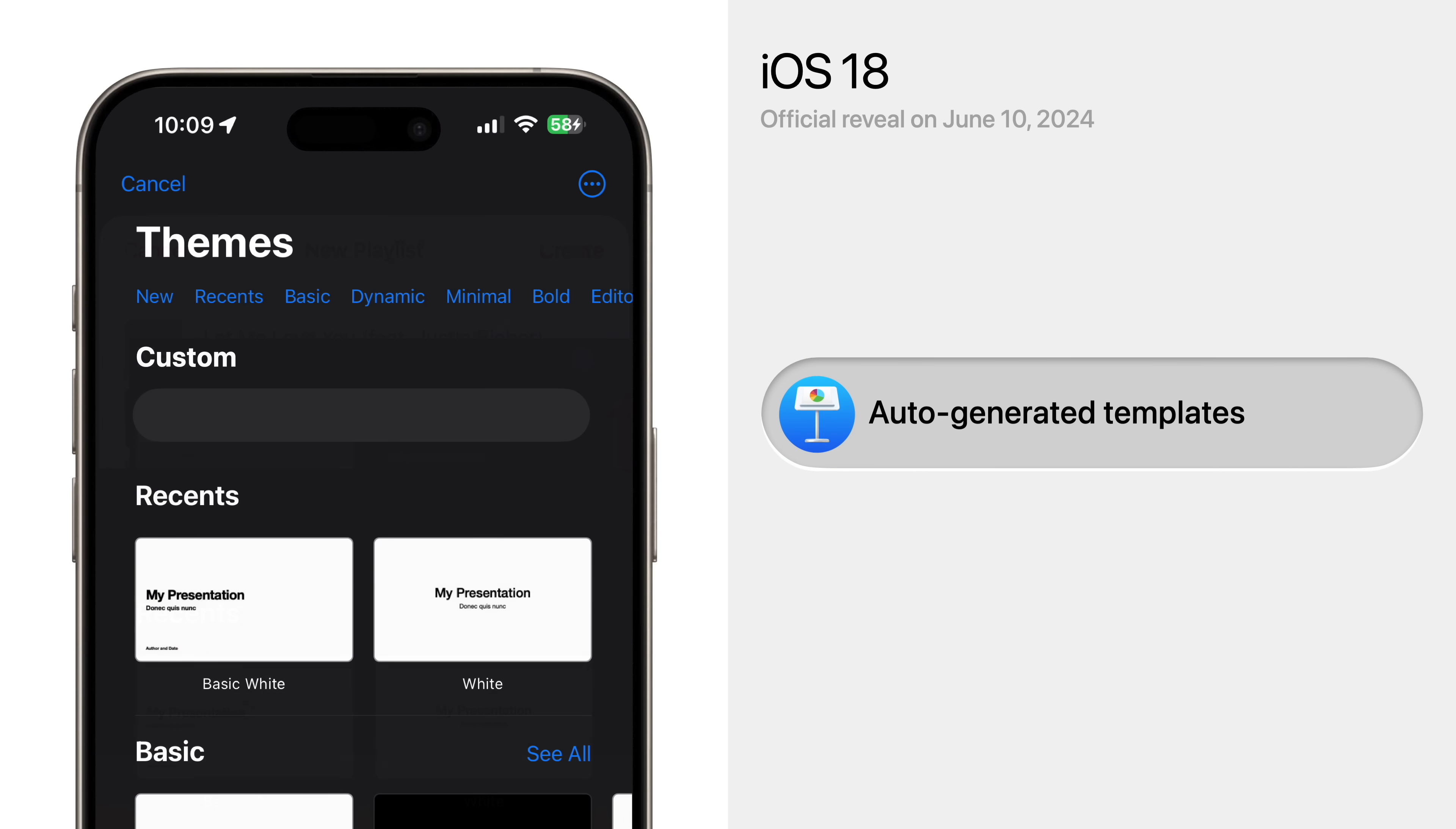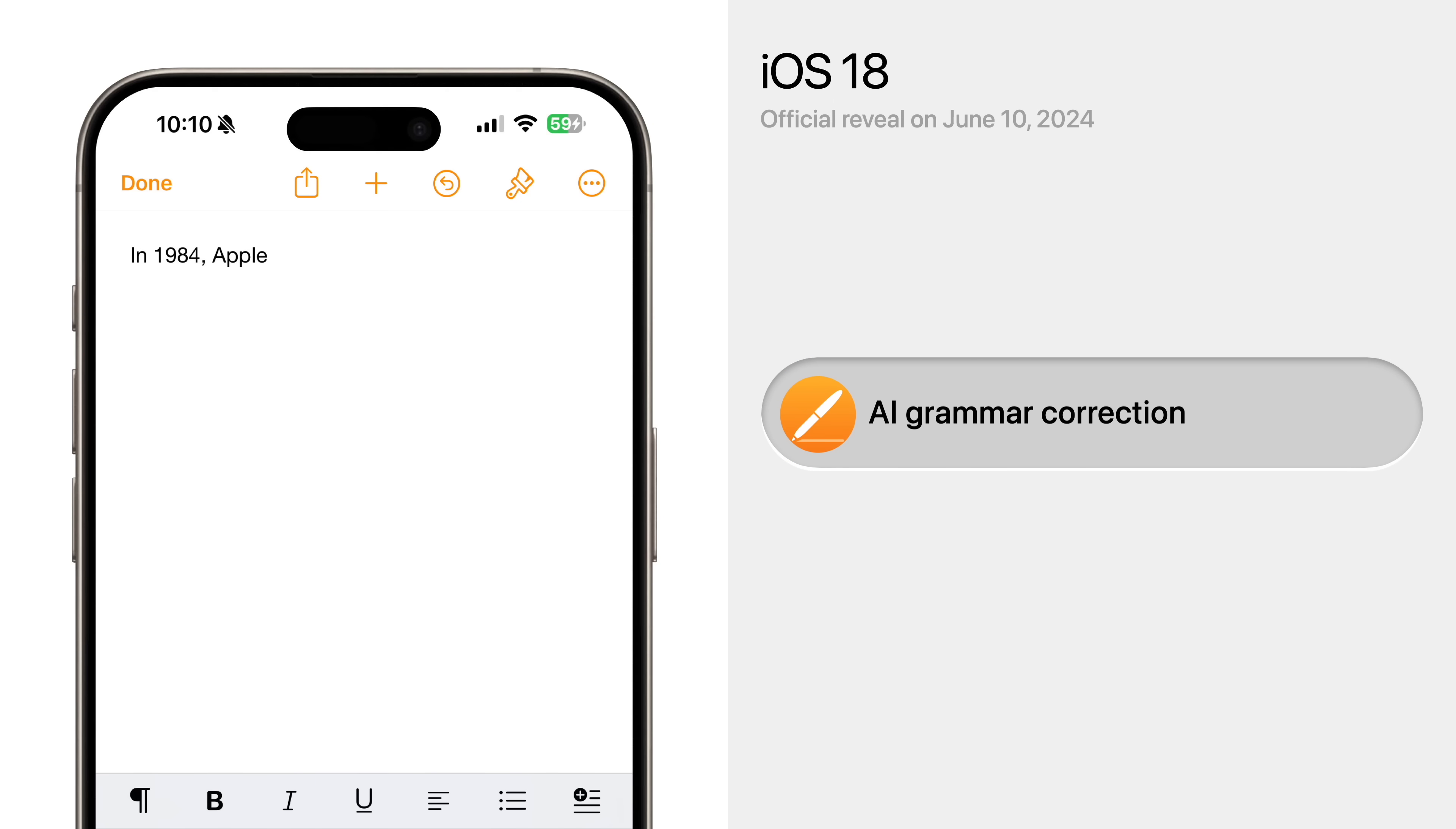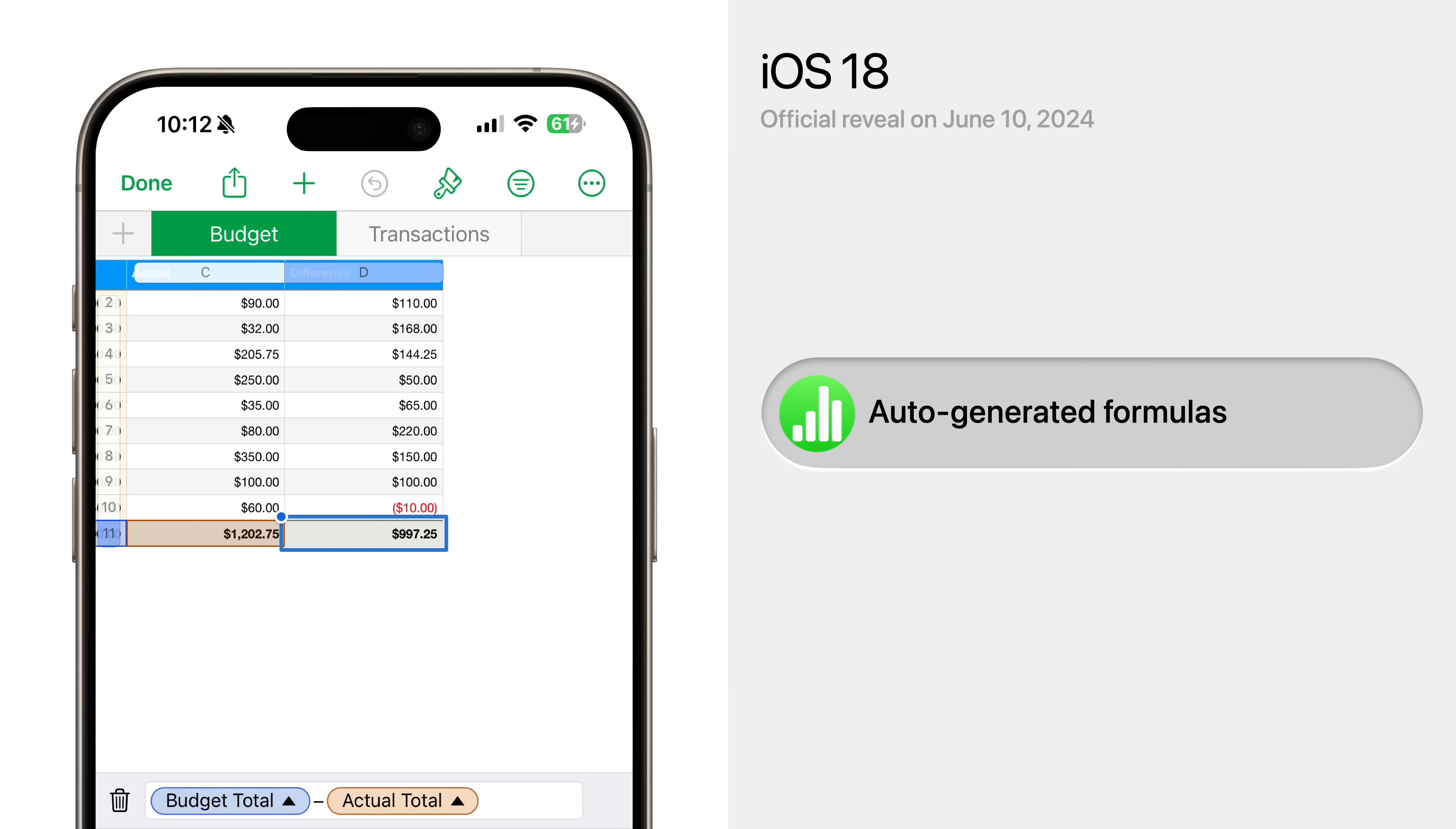And these capabilities are likely to appear in iWork also. So you could tell Keynote to make a slide layout for three photos with a text caption beneath each. Pages could have more powerful grammar correction, and Numbers could automatically create formulas with just a simple request.